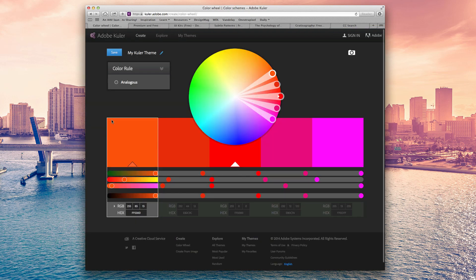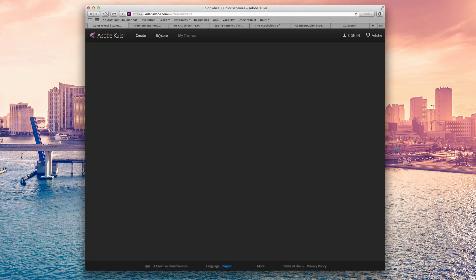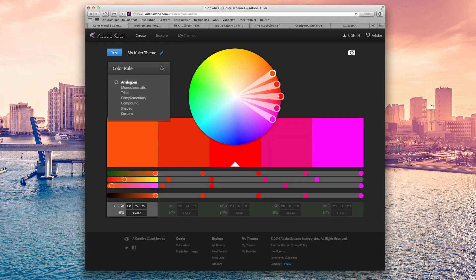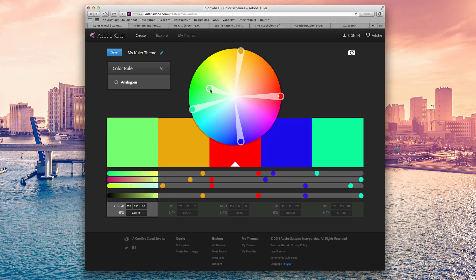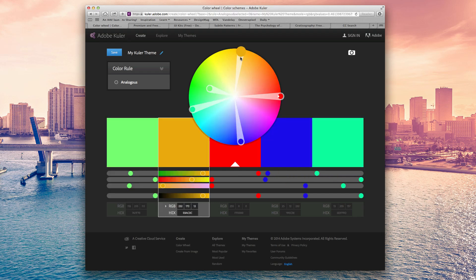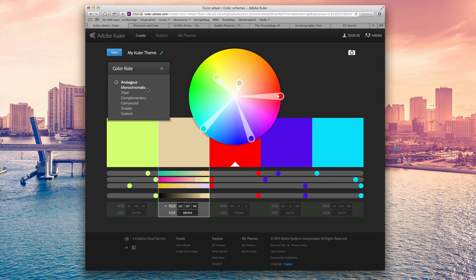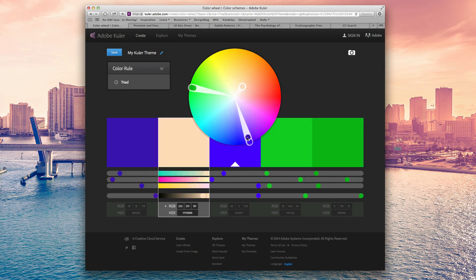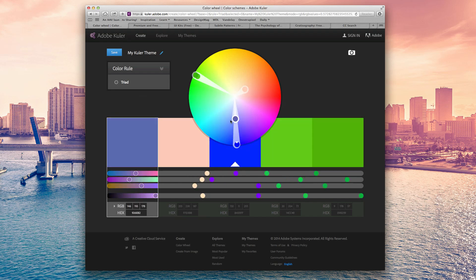And remember, I will have all of these resources, links to them in the description. This next one is called Color and it's by Adobe. And what you can do is you can create your own color scheme and you can move this around like so and bring it in and you can do all types of cool things here.